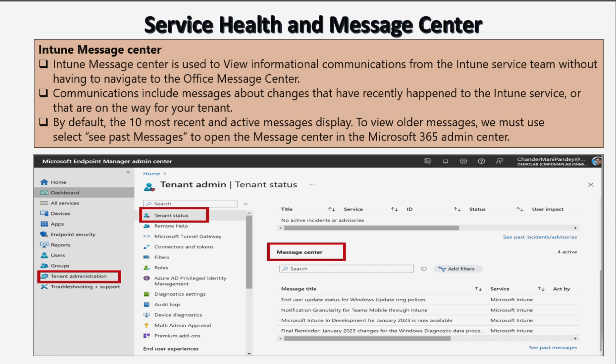The next information available under service health and message center is related to the Intune message center. The Intune message center is used to view informational communications from the Intune service team without having to navigate to the Office message center. Communications include messages about changes that have recently happened to the Intune service or that are on the way for your tenant. By default, the 10 most recent and active messages display. To view older messages, select 'See past messages' to open the message center in the Microsoft 365 admin center portal.